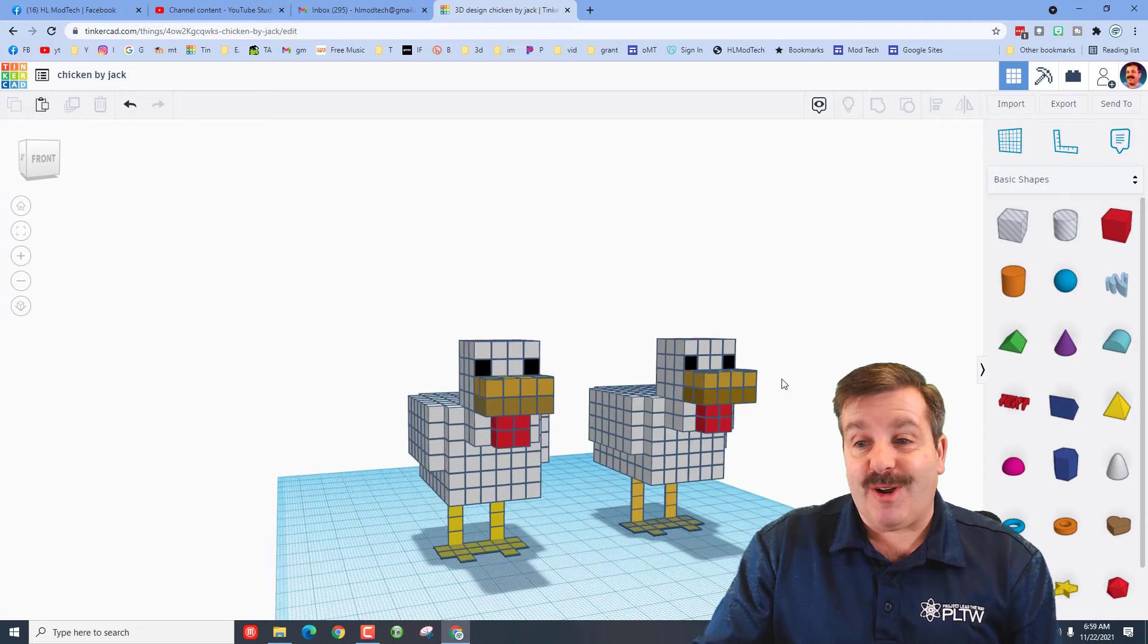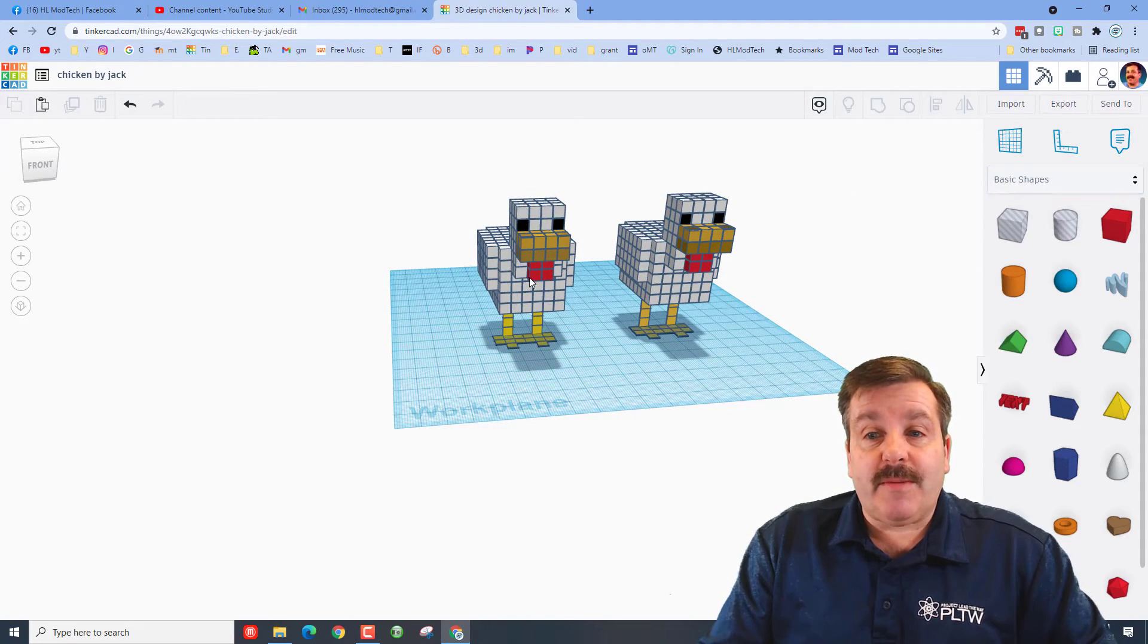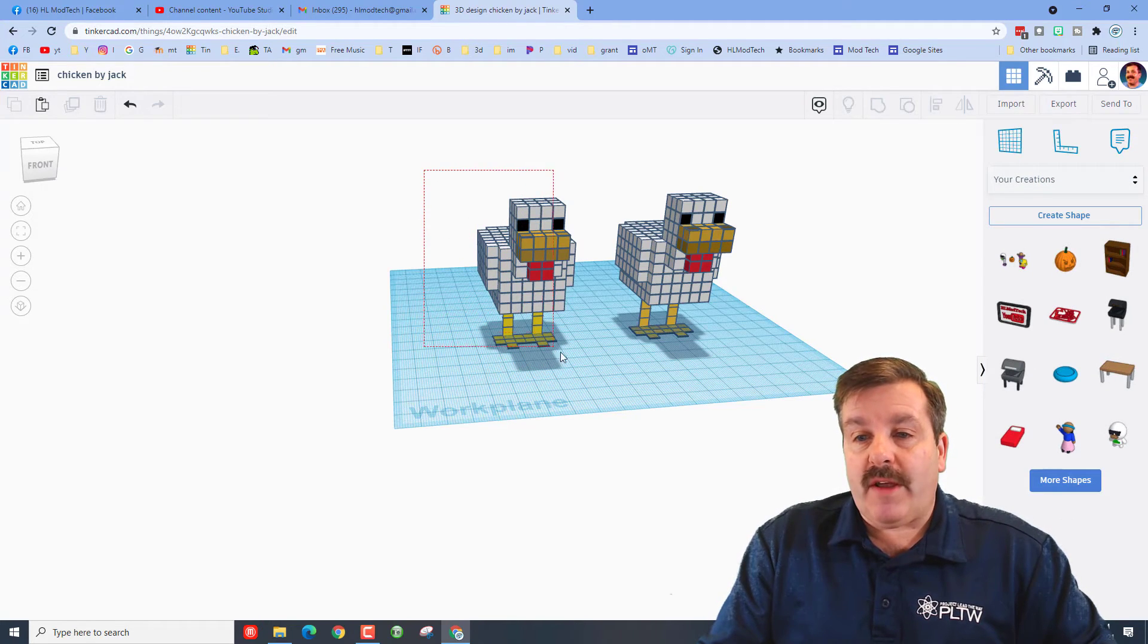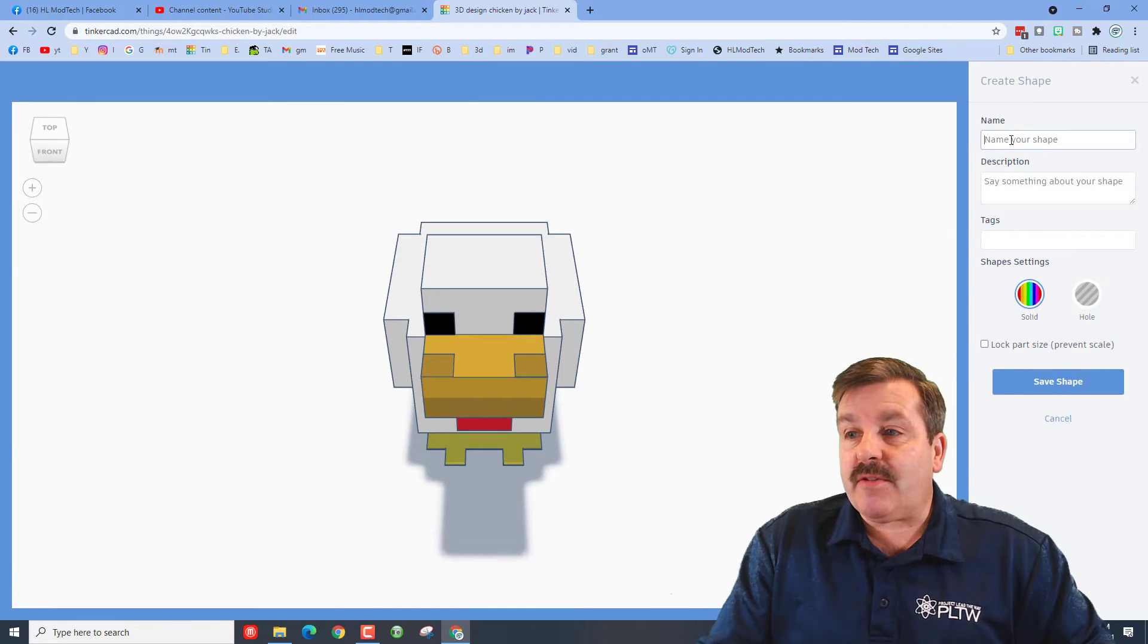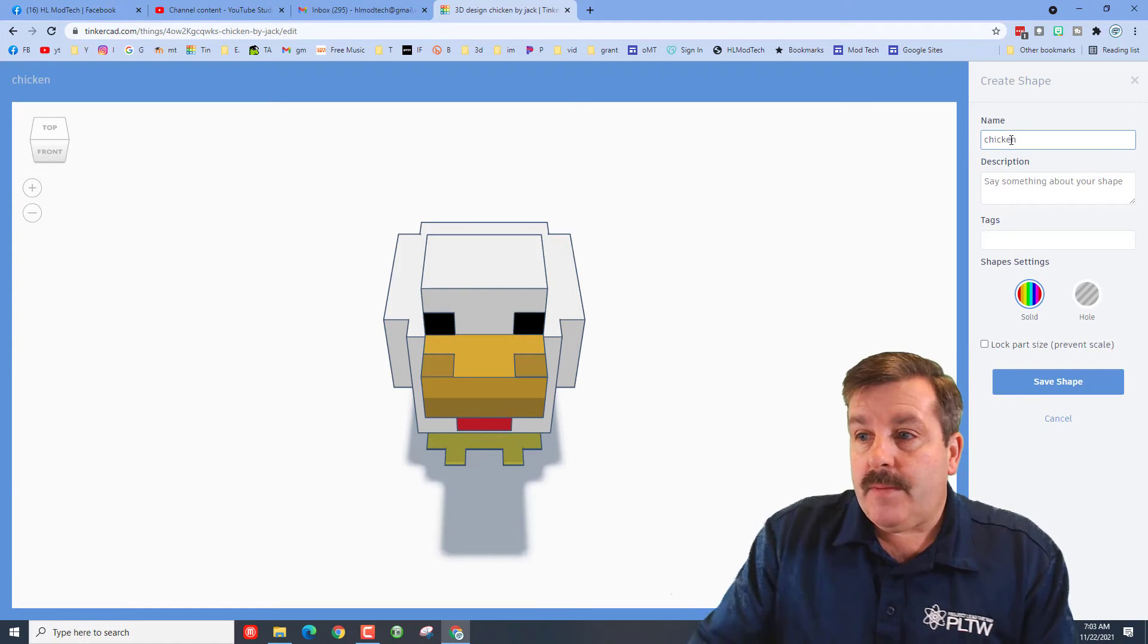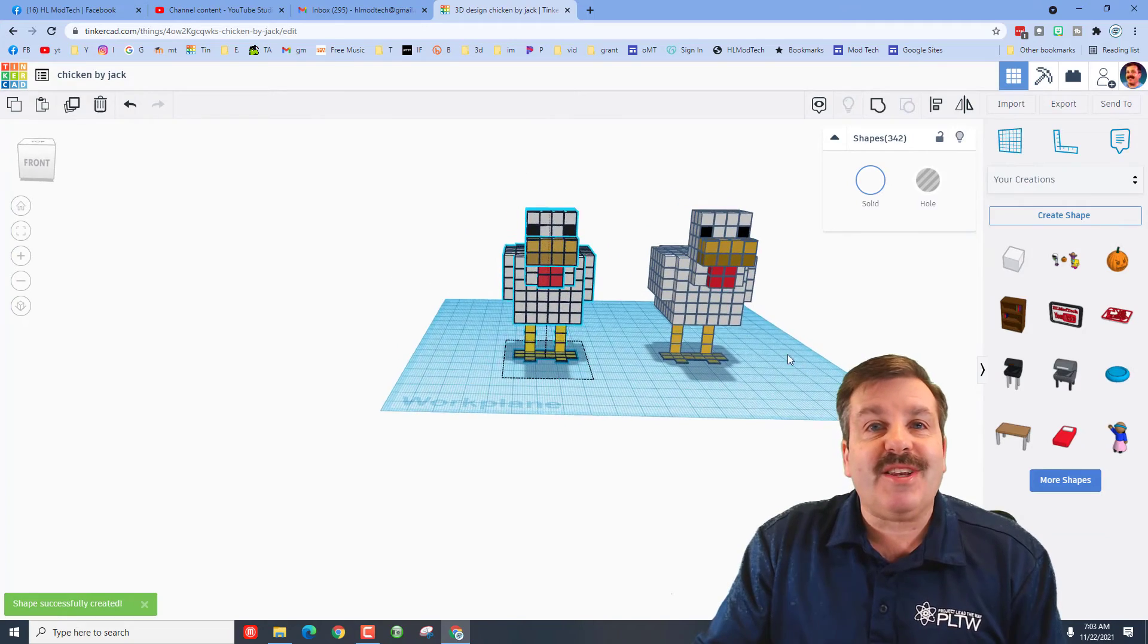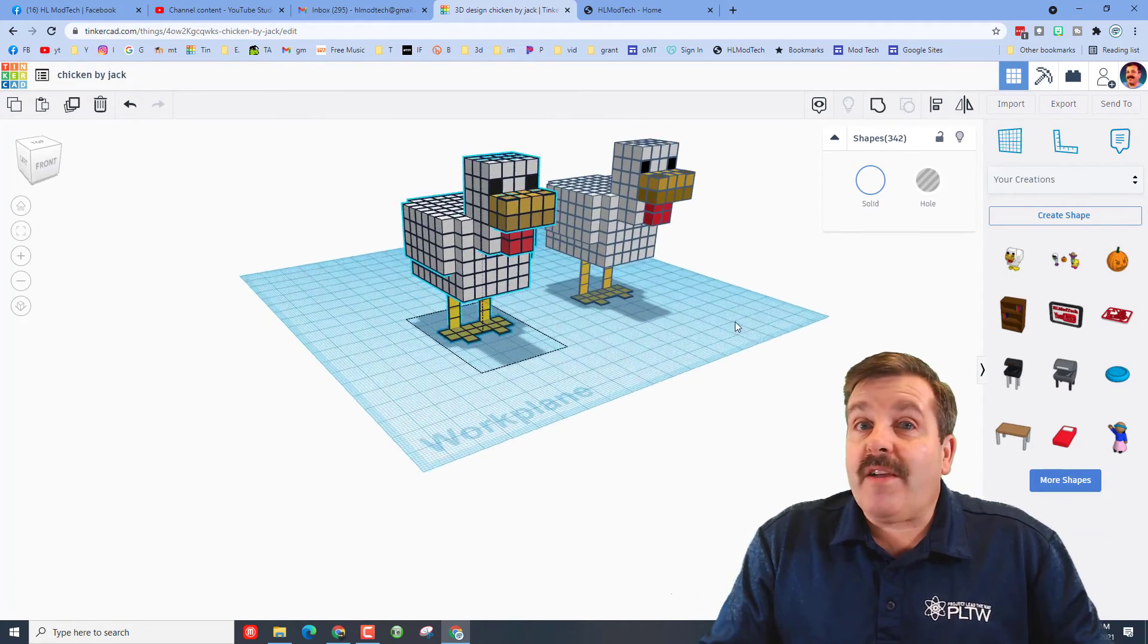Friends, I have a quick bonus trick for you. I had one student that built these cool little guys and then also went to your creations, selected one of them, and chose to save it as a shape. When you hit create a shape, give it the name. This one was chicken. You could give it a tag. I never locked the part size, but that way I can use that chicken in any project I create from here on out.